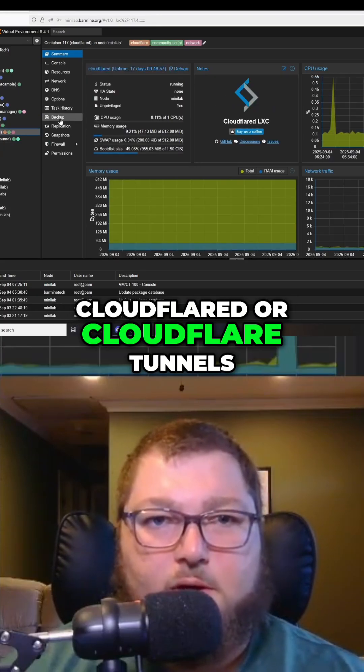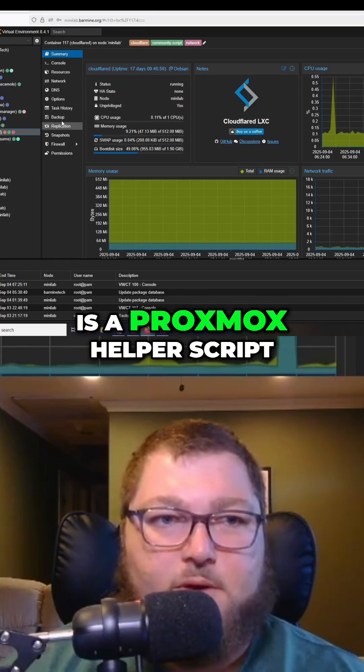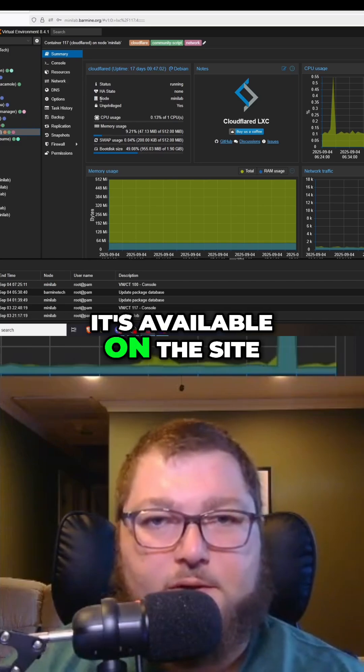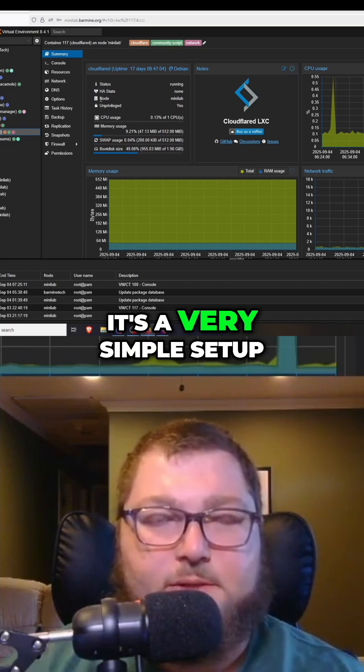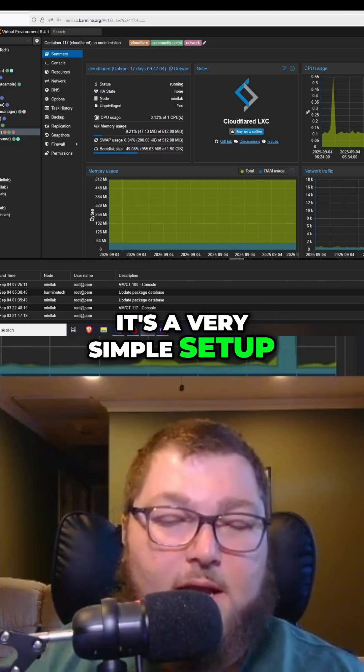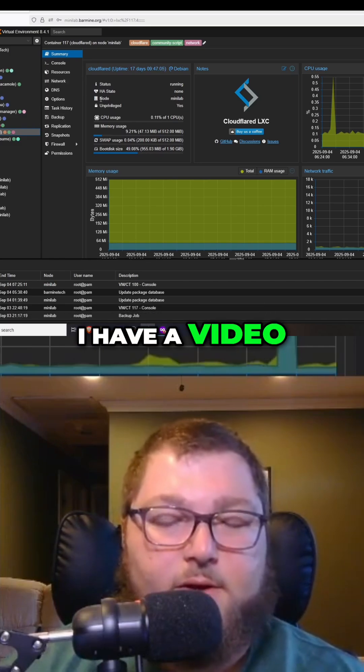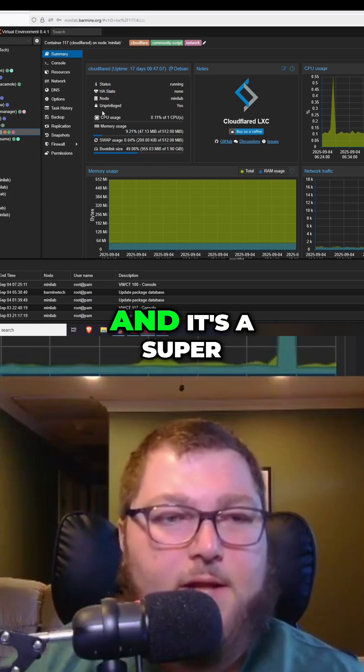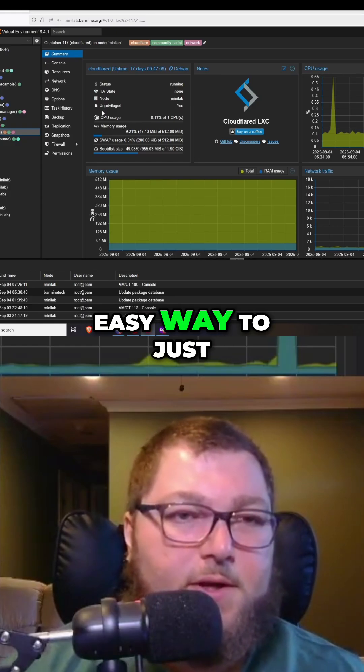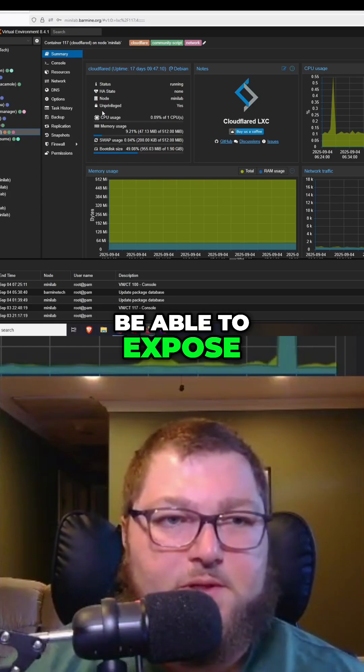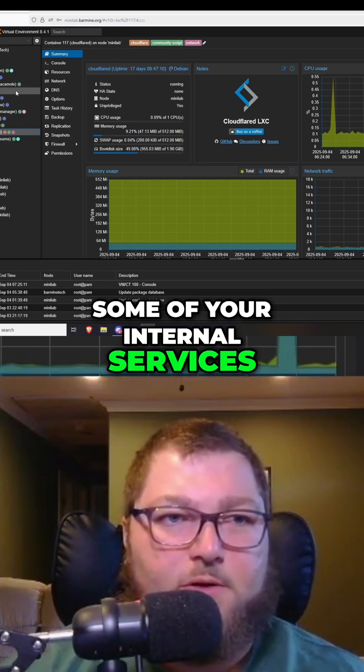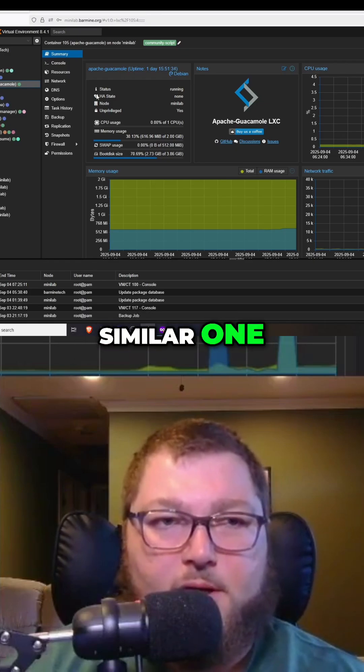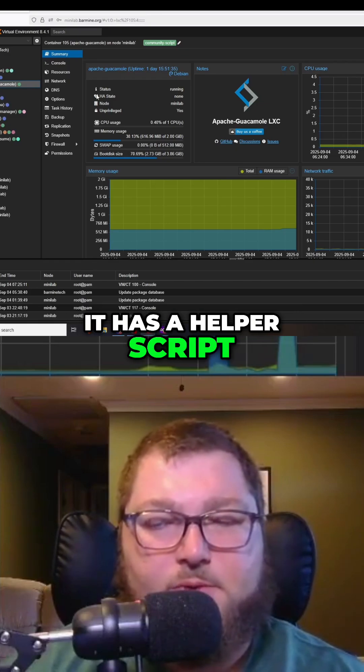Cloudflared or Cloudflare tunnels is a Proxmox helper script available on the site. It's a very simple setup. I have a video that goes along with the setup for this, and it's a super easy way to expose some of your internal services. Apache Guacamole is similar - it has a helper script and I have a video if you want to check it out.